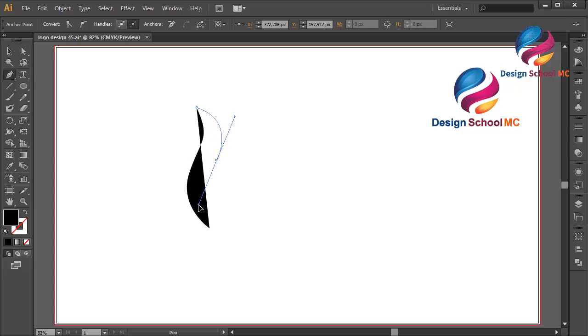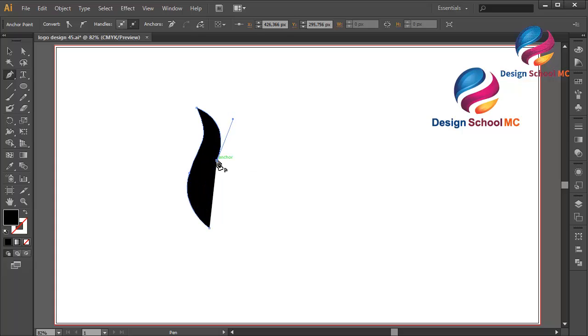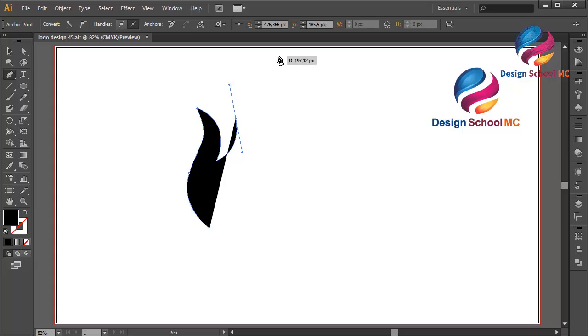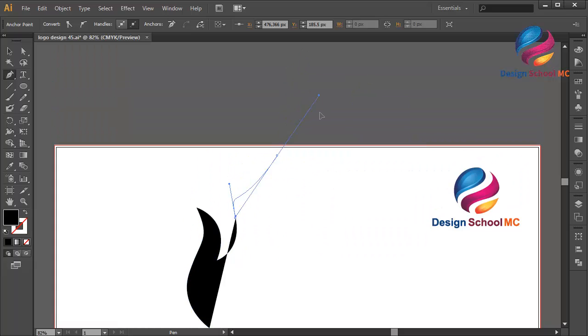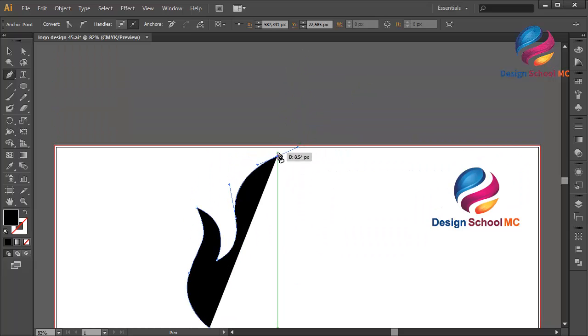Click here, scroll like that. Click on this point. Click here, scroll like that. Click here, scroll like that. And click this point.